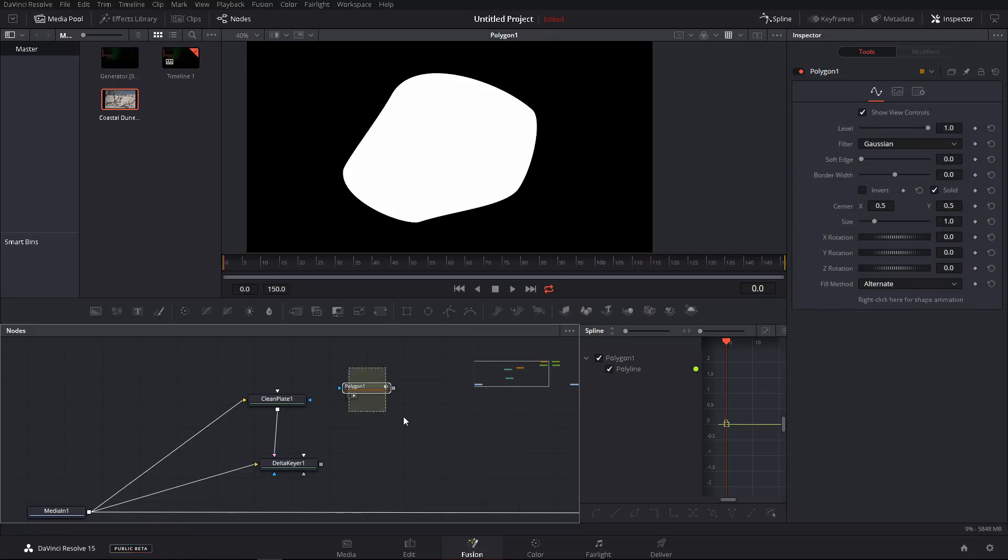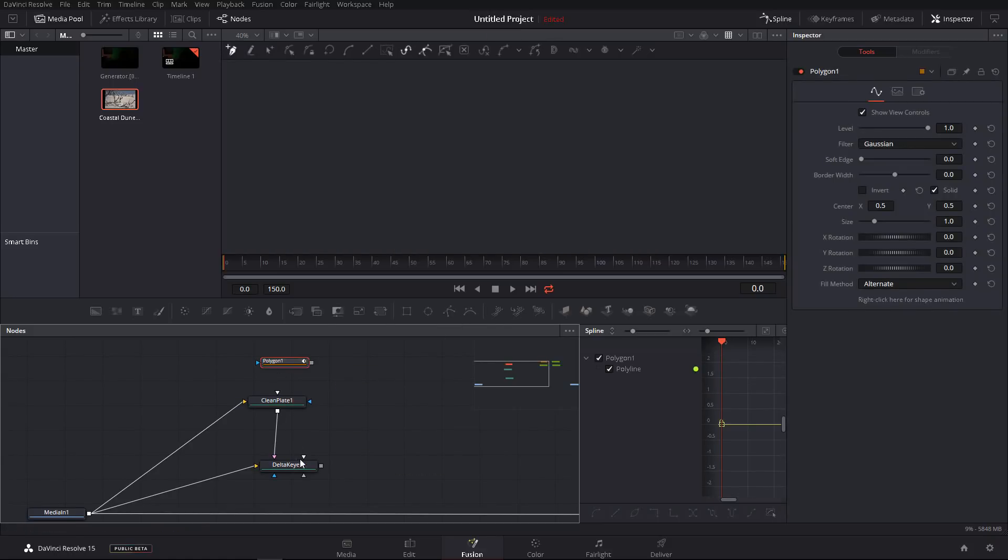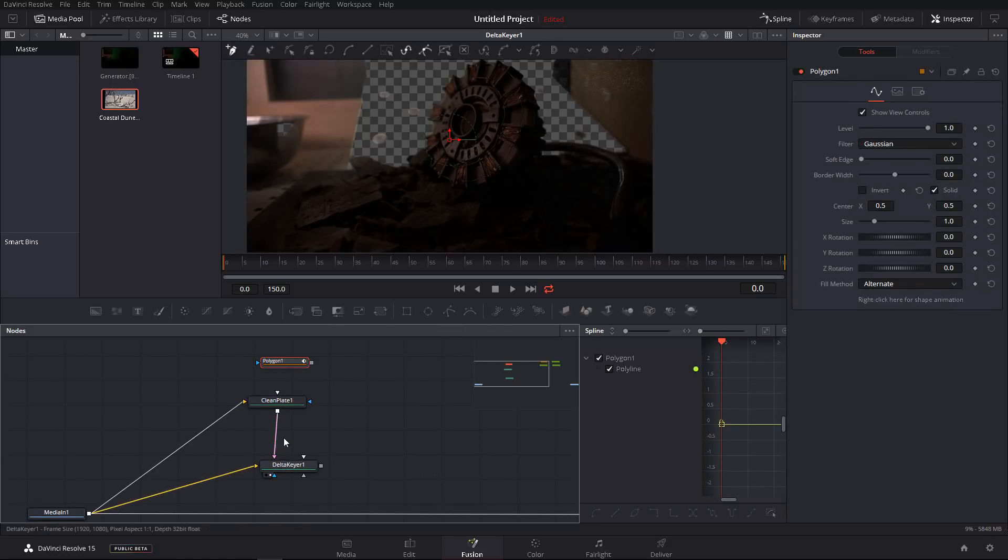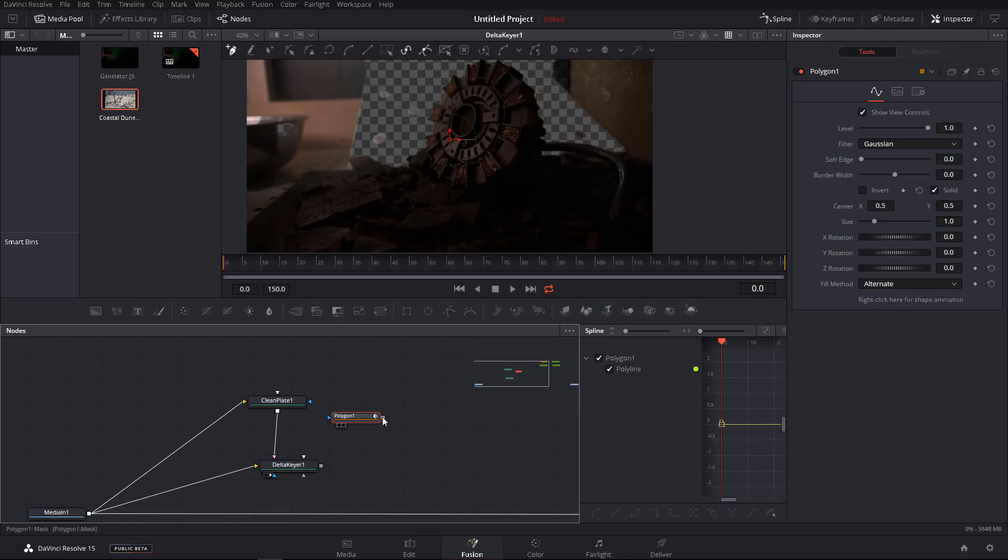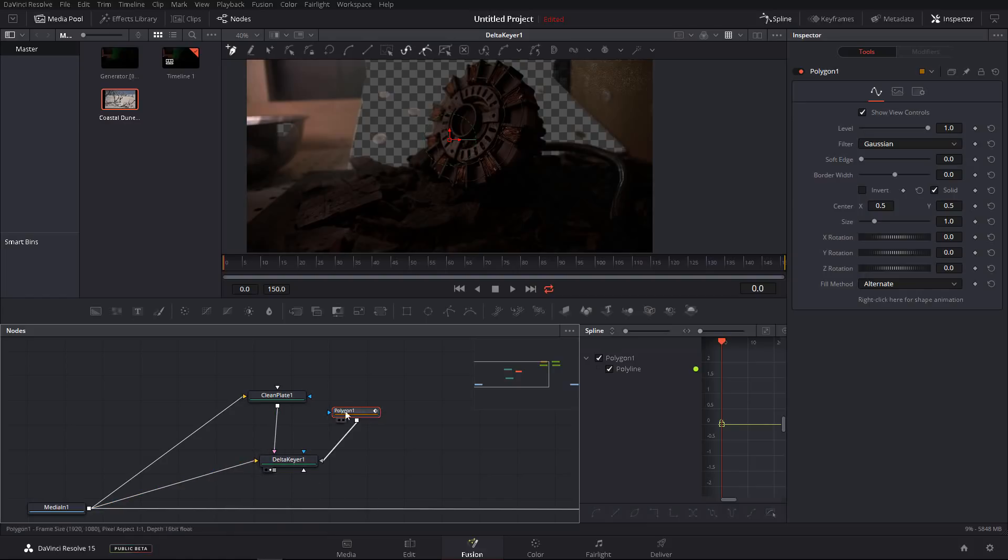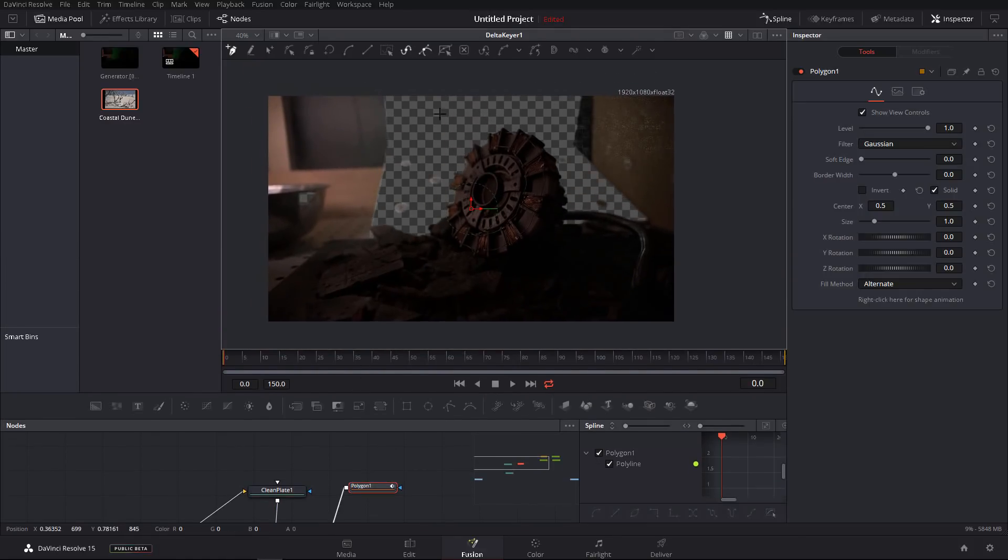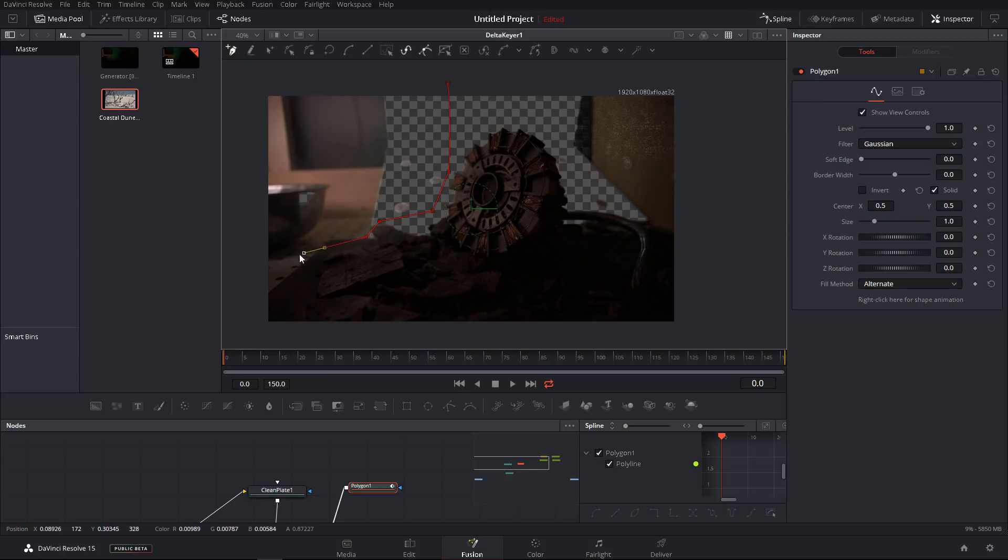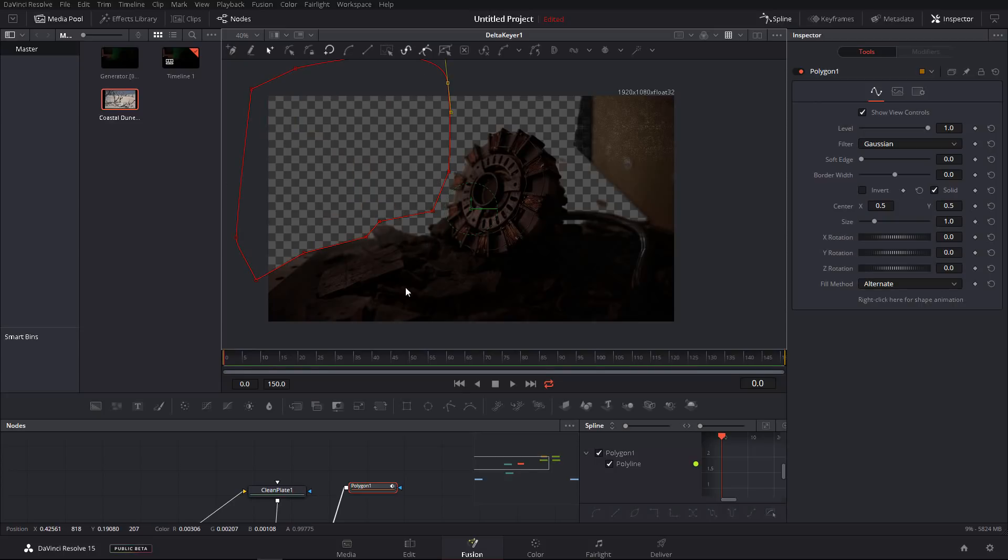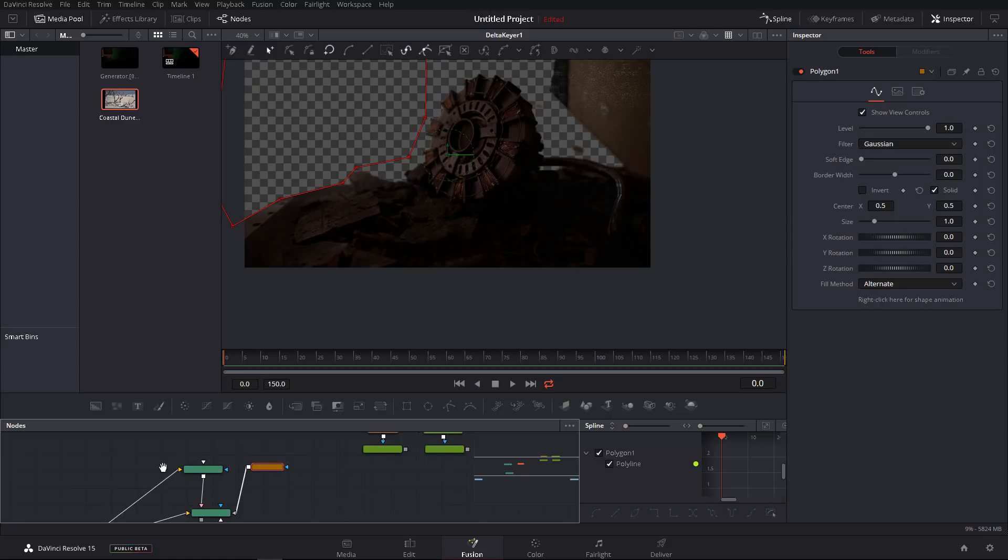For now, let's just take a mask, a poly mask. I bring this in, I view the delta keyer, and now I want to garbage mask the areas we don't need. So I will simply hook this polygon mask into the garbage mat. Now I will draw a mask around here, very quick and dirty. You can see it disappeared.